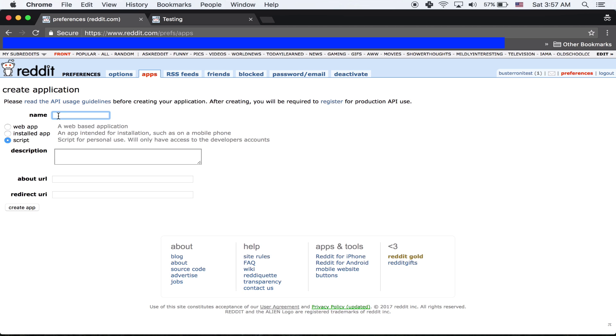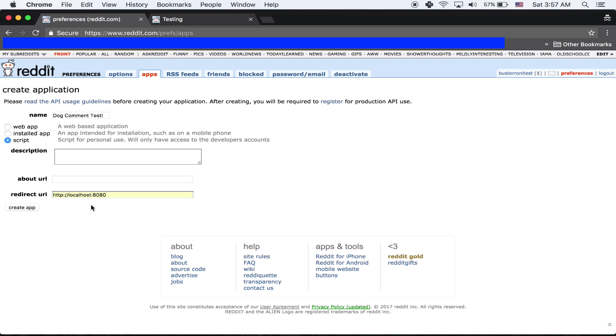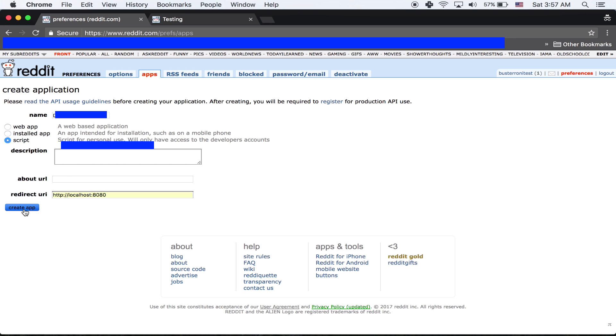We're going to call it dog comment test. You don't need any of this for redirect. We're going to do localhost. It's not really important. You don't really need it. It's just really a placeholder. And you're going to create the app.